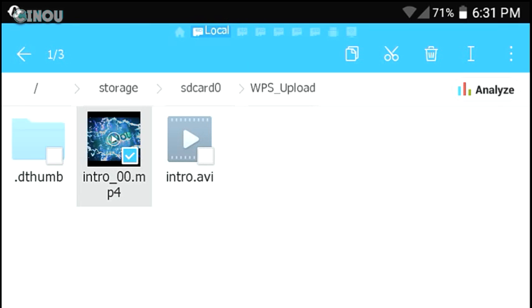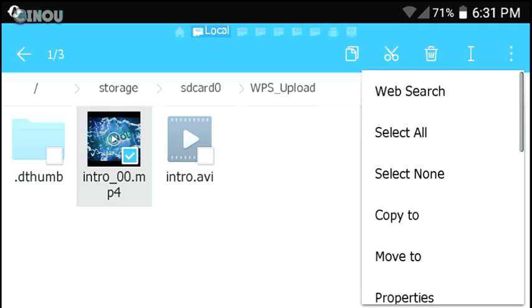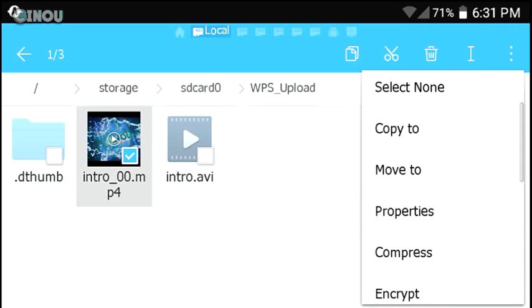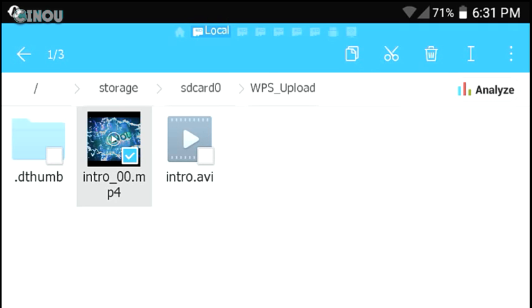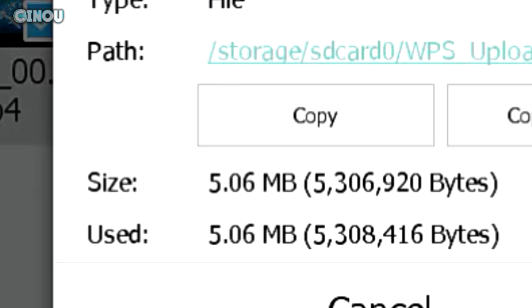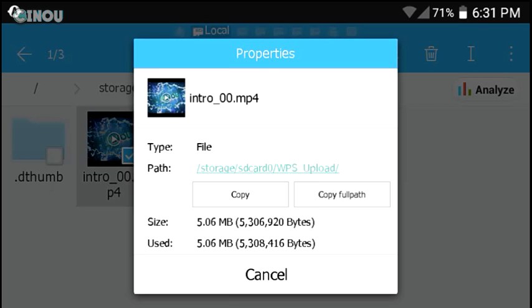And now let's go ahead and head over to the properties of our video that we just edited, and let's go to the properties. You can see right here we have 5 megabytes only. Like guys, from 1.7 gigs to 5 megabytes is a lot. As you can see, it really works.